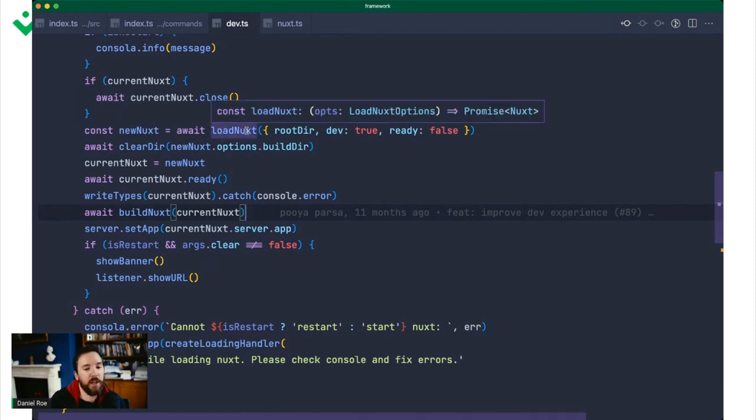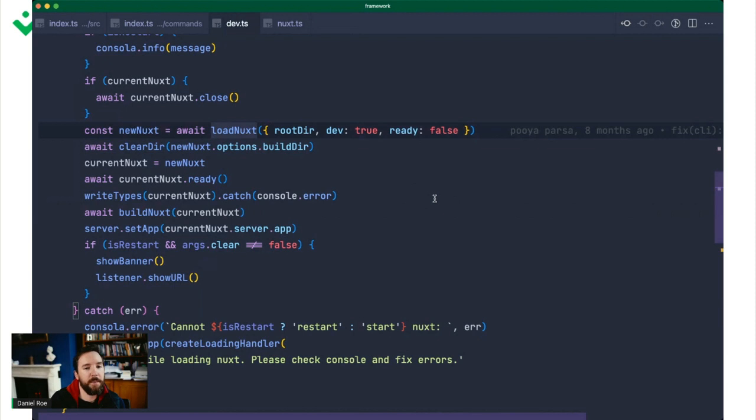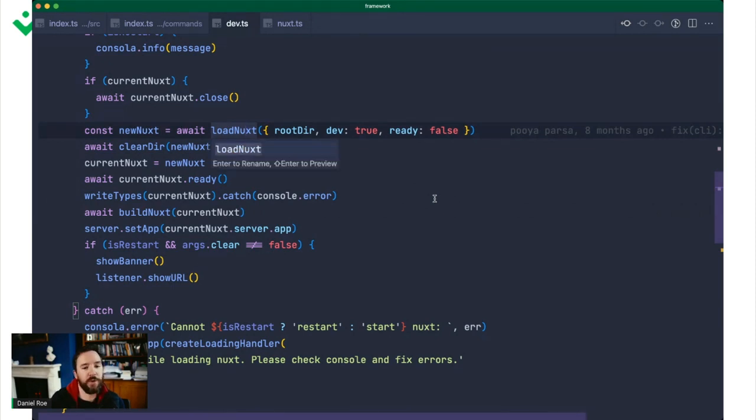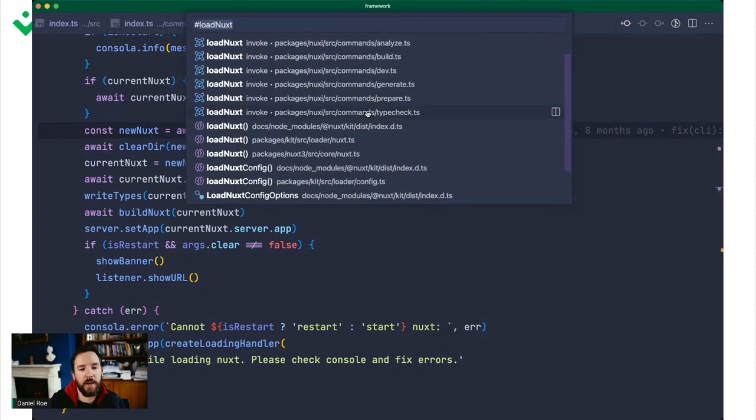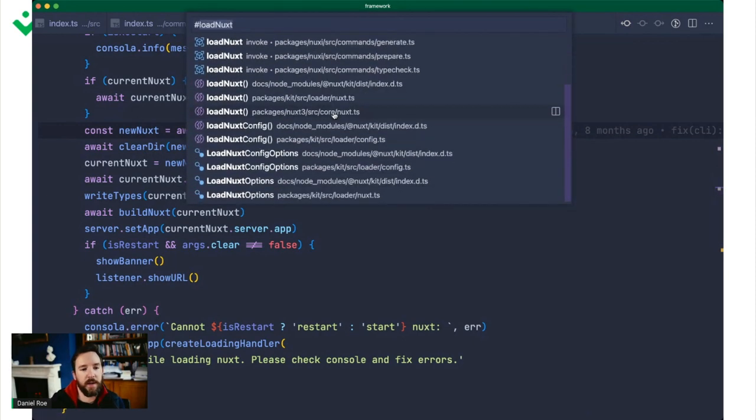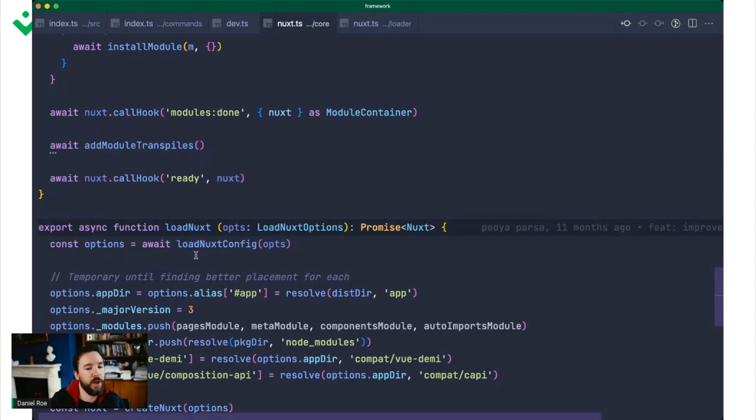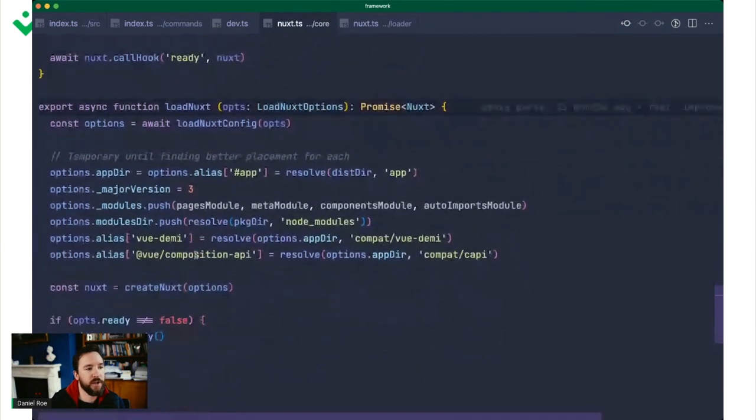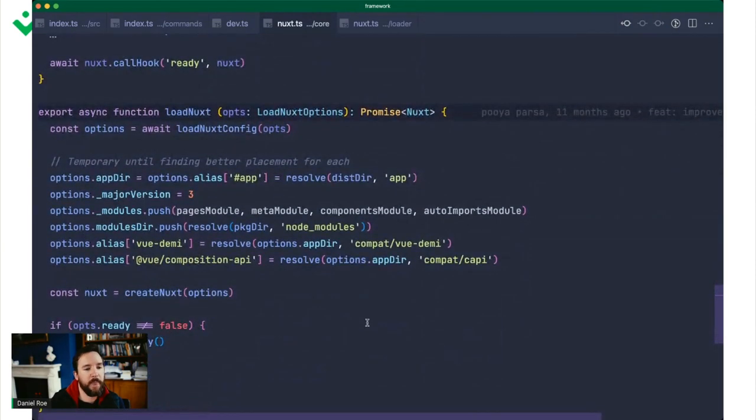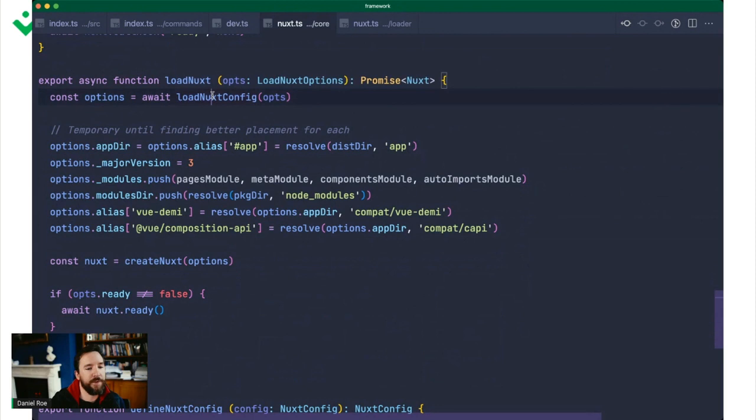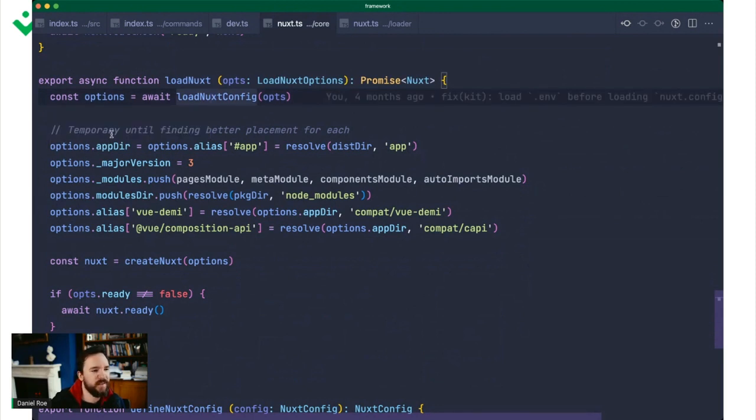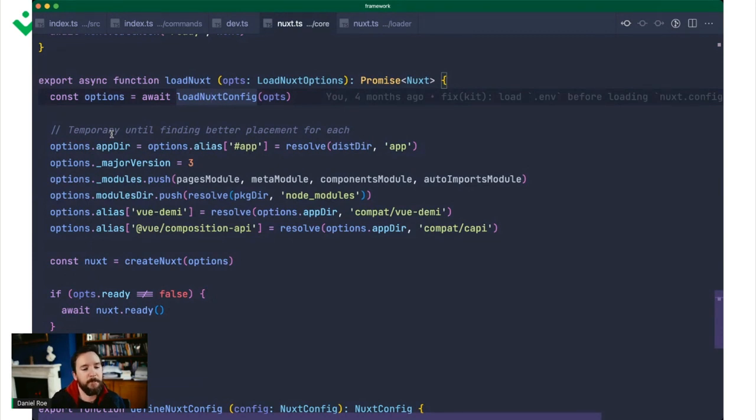Let's dive into what each of those pieces do. The first thing we do is run load Nuxt. This is coming from kit. But kit is just passing this on to load Nuxt in Nuxt 3. So if we pull open Nuxt 3 here, we have this load Nuxt function. What load Nuxt function does is first loads the config. It makes some changes to that configuration temporarily. We're going to move that into an ISO place. And then it returns it.